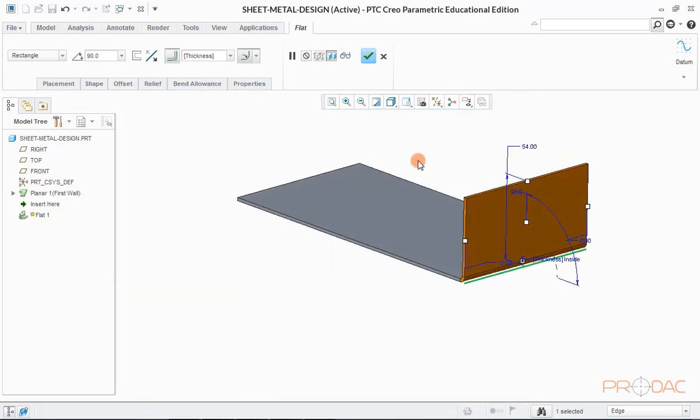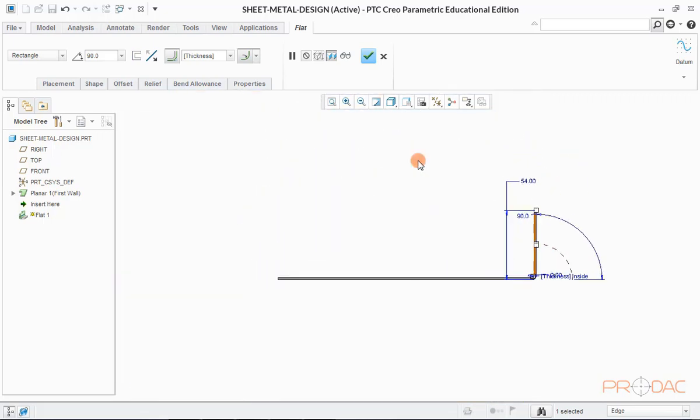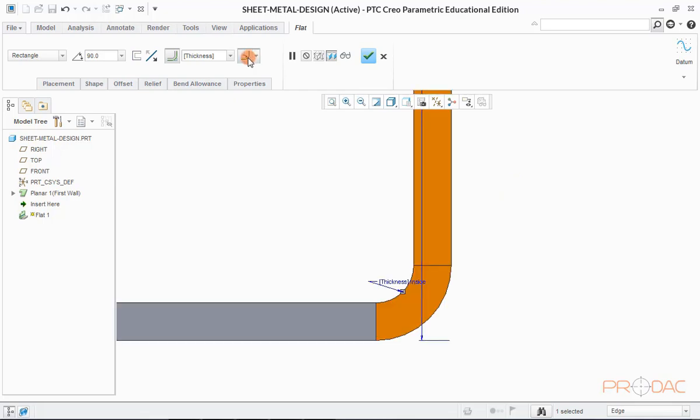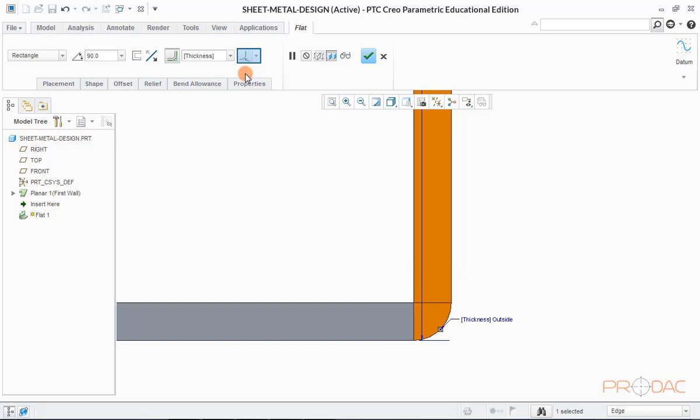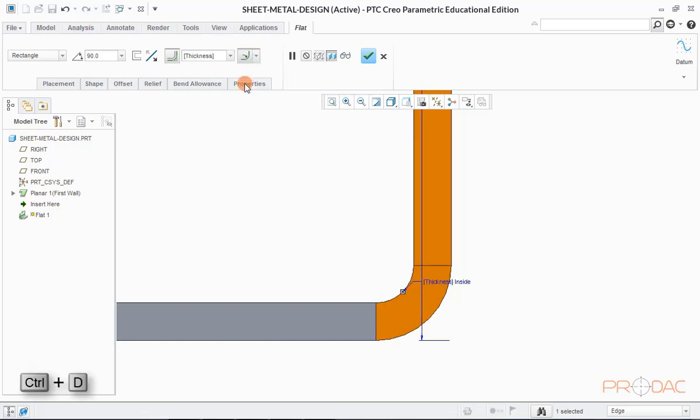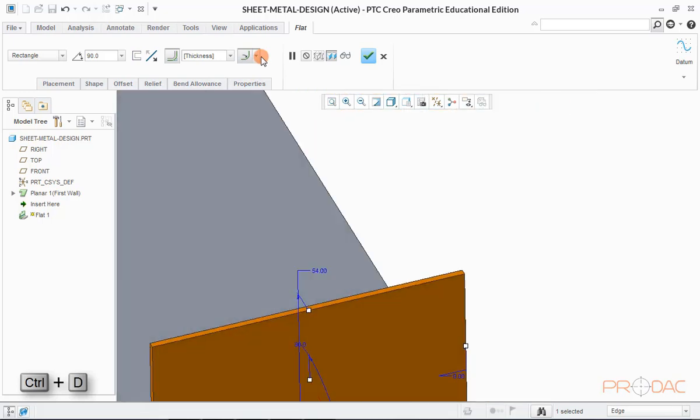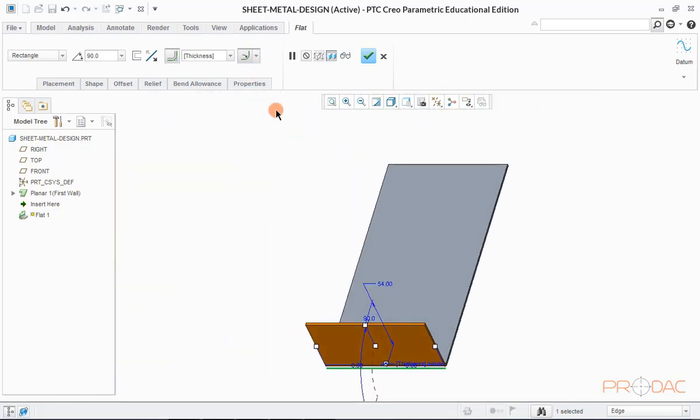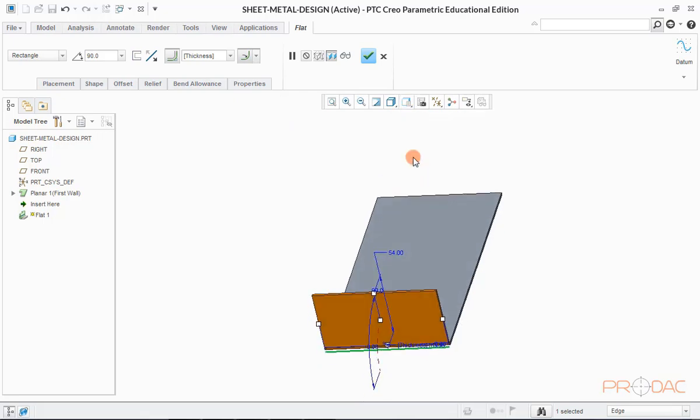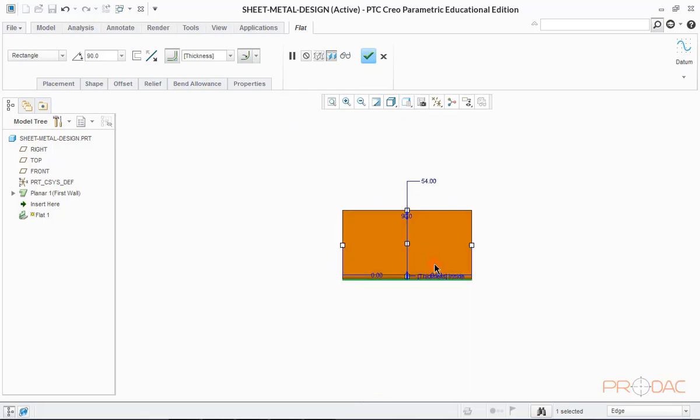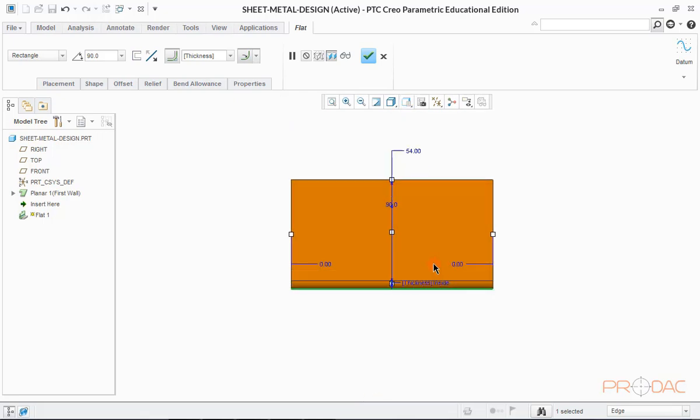All the parameters like thickness, angle, bend radius for this wall can be edited from the menu in the top. We can change the type of bend from this drop down menu. Press Ctrl plus D to fit the model into screen. Now change the orientation to front.